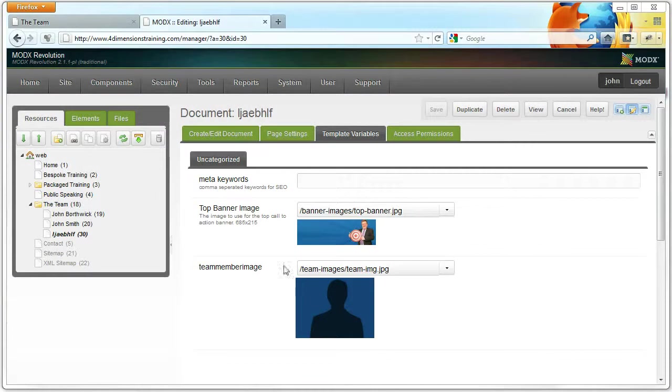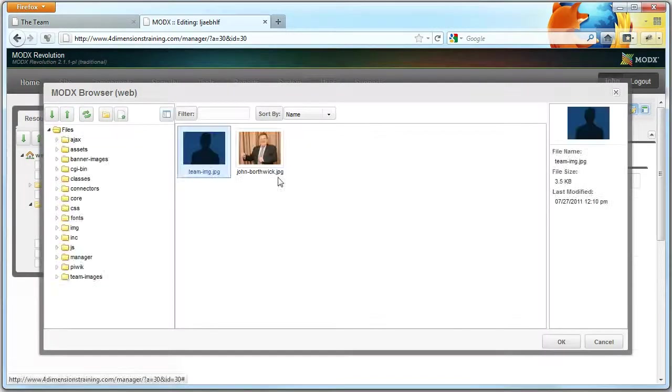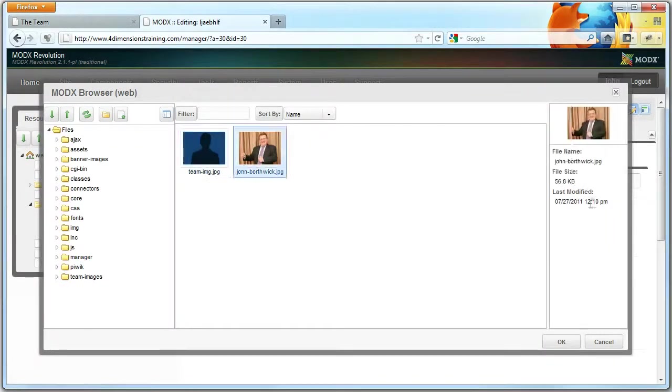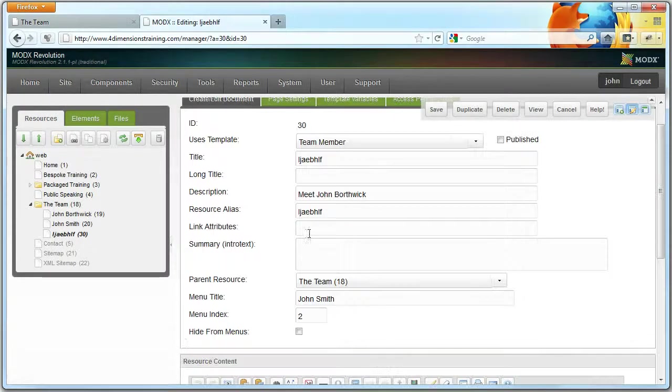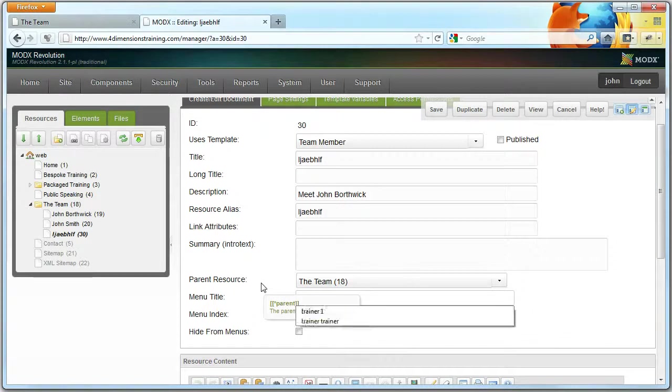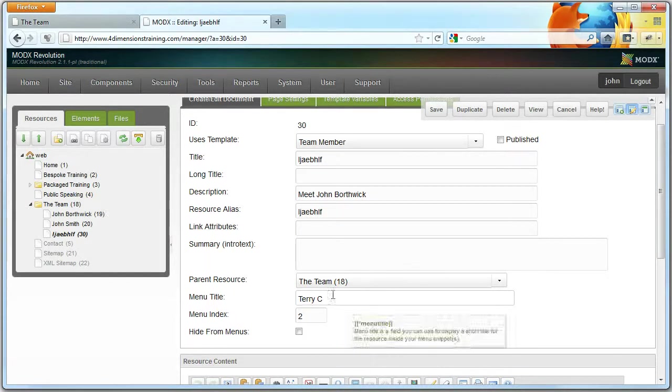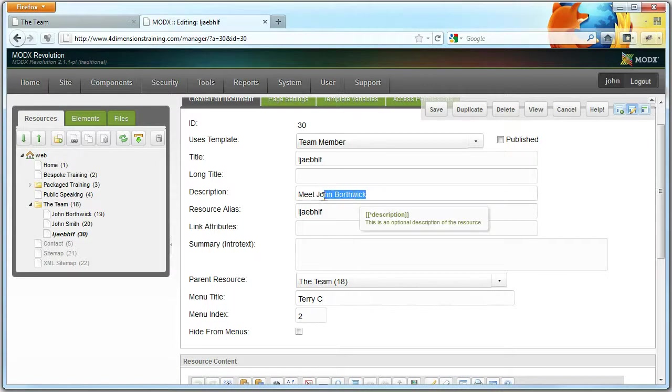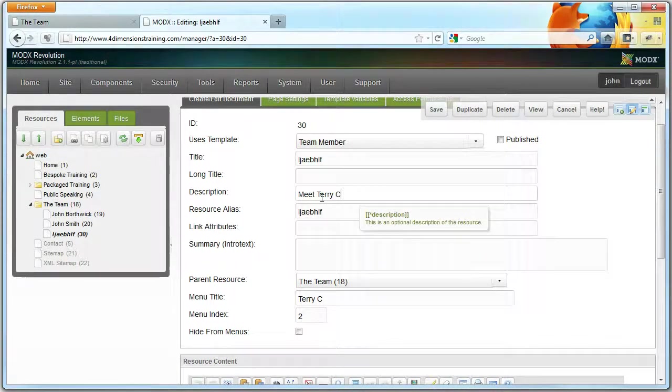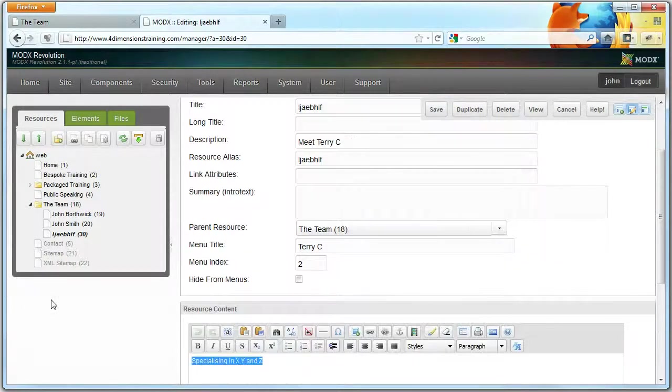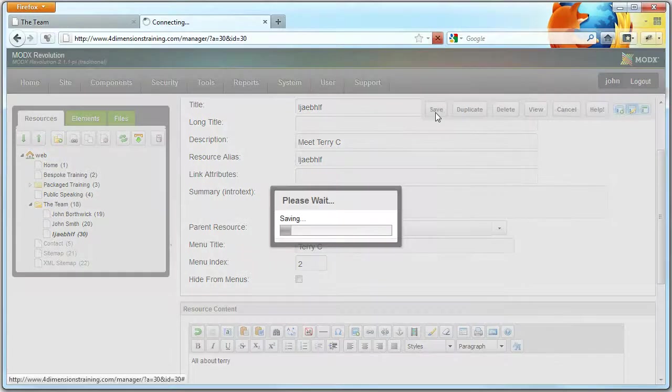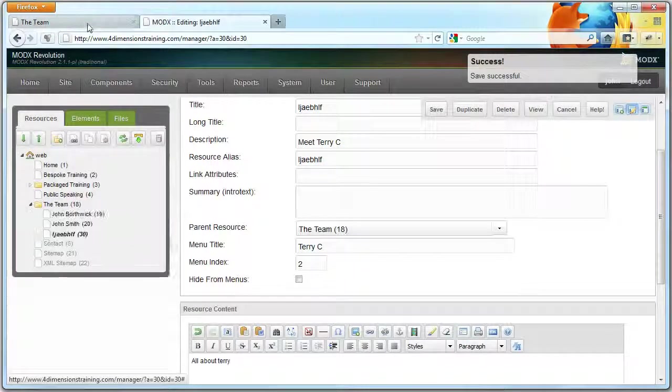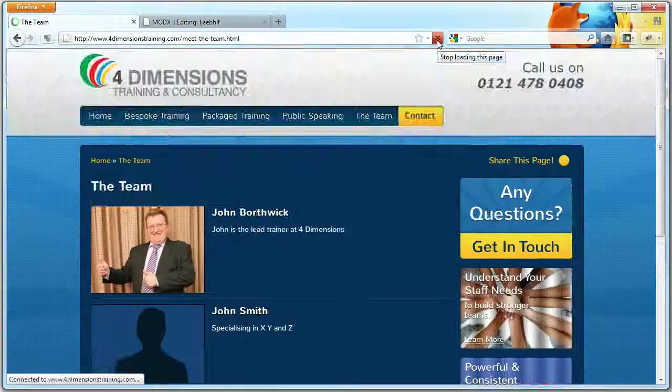You've got the ability to specify a separate image for this particular person. So if we set it to you, for example, and then give you the name Terry C, give you the name Terry C.